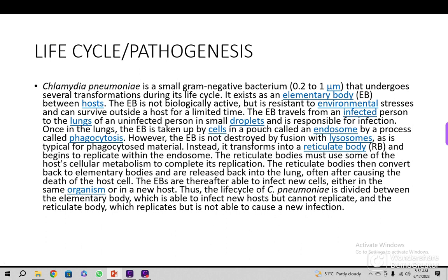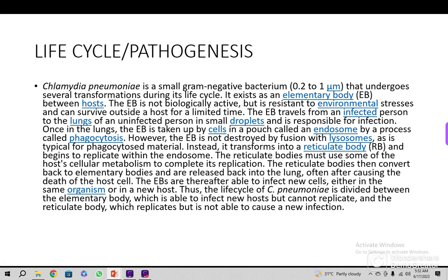Chlamydia pneumoniae is a small gram-negative bacterium, 0.2 to 1 micrometer, that undergoes several transformations during its life cycle. It exists as an elementary body between hosts. The elementary body is not biologically active but is resistant to environmental stresses and can survive outside the host for a limited time — perhaps ten minutes if expelled by cough — unlike Mycobacterium tuberculosis, which can survive for years mixed with soil.